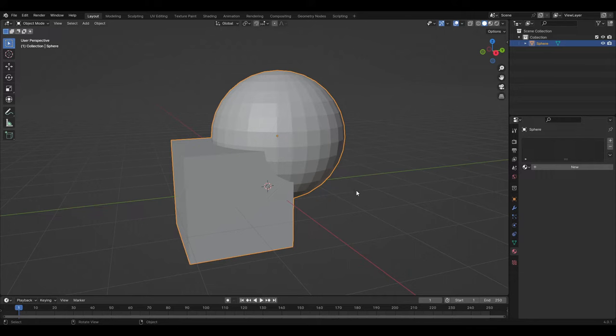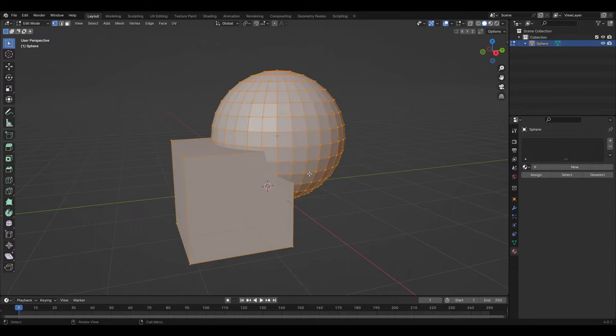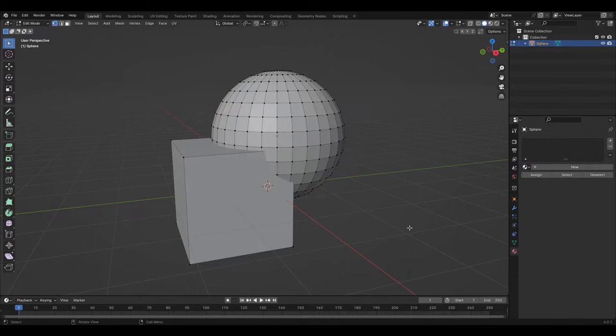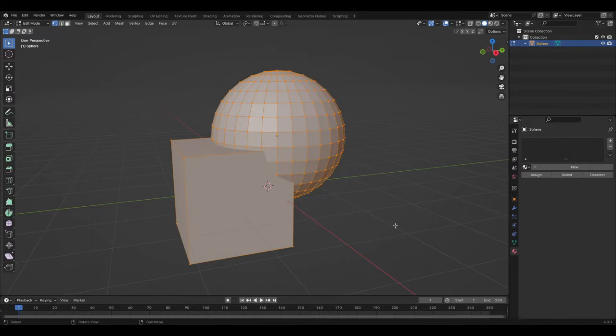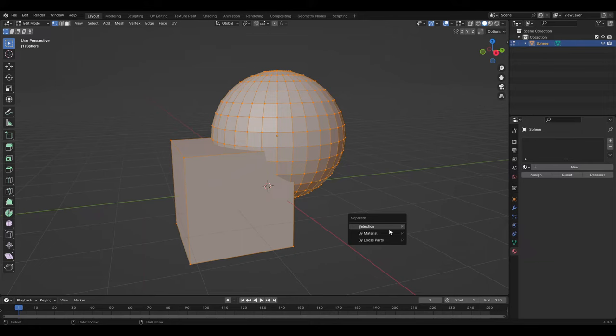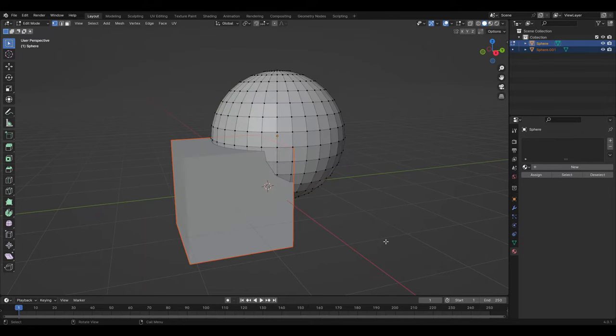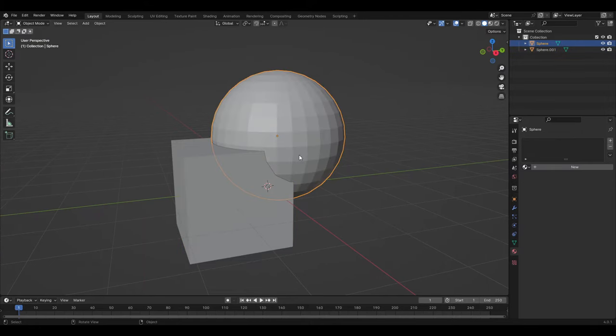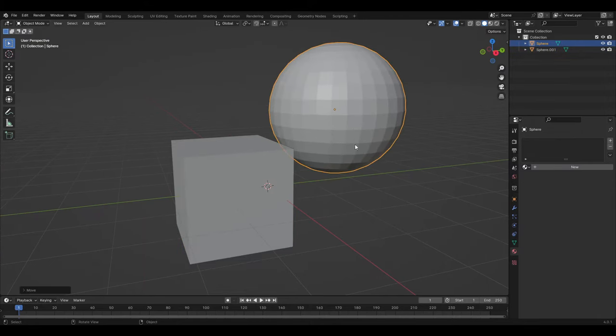When there are two objects that are joined, you can separate them by using the shortcut A to select all the geometry and then use the shortcut P and select by loose parts.